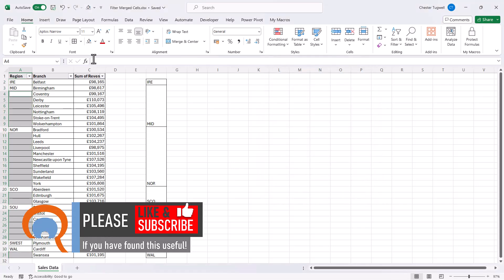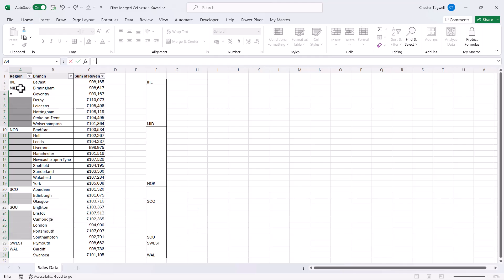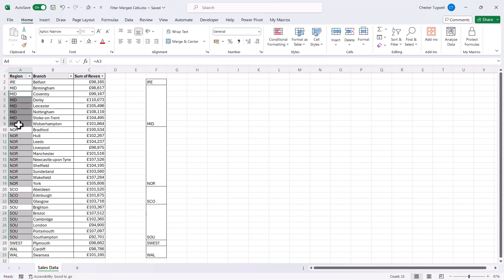In the formula bar, type Equals. And then what I'm going to do is I'm going to select cell A3, because that's the first region name that needs to be copied down into blank cells. Now, instead of pressing Enter, use Control-Enter on your keyboard, and that will copy all of the region names down into those blank cells.